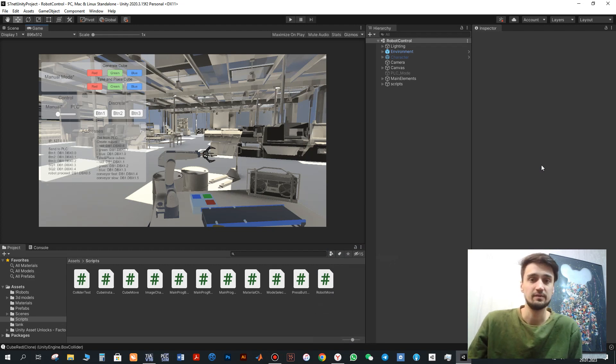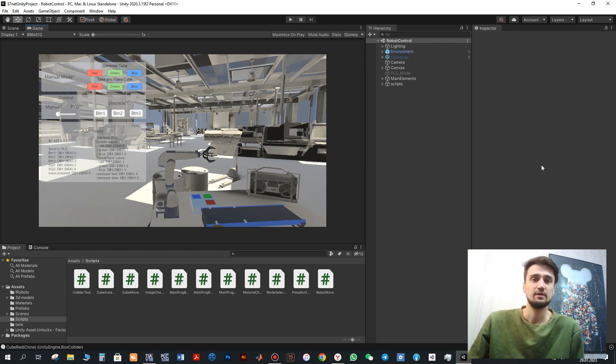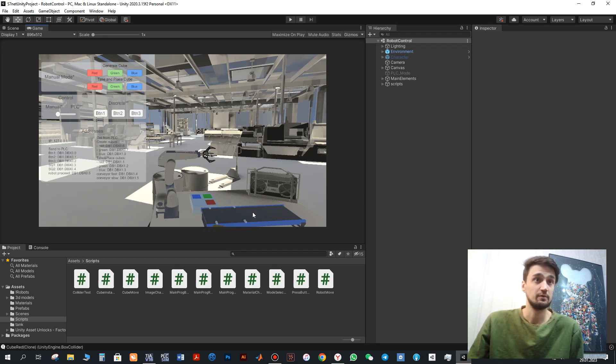Hello. This video is another example of communication between Unity and TIA Portal. In this example we will consider the conveyor. The object will move along it.